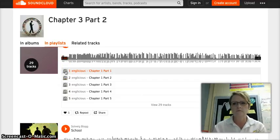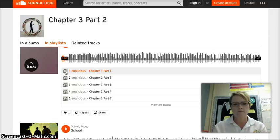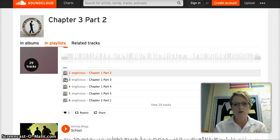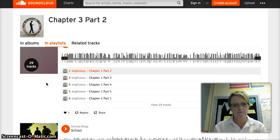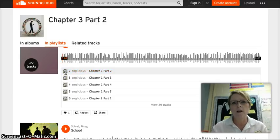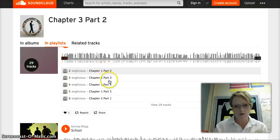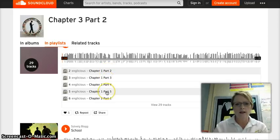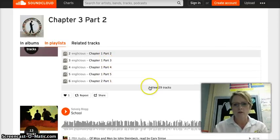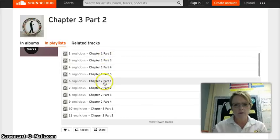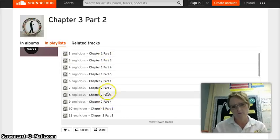Of Mice and Men by John Steinbeck, read by Gary Sinise. And once you play through Part 1, you'll click on Part 2. It may automatically play — I'm not sure. But you can certainly monitor your progress. Chapter 1 has five parts, and then you click right here for view of 29 tracks. Chapter 2 has four parts.